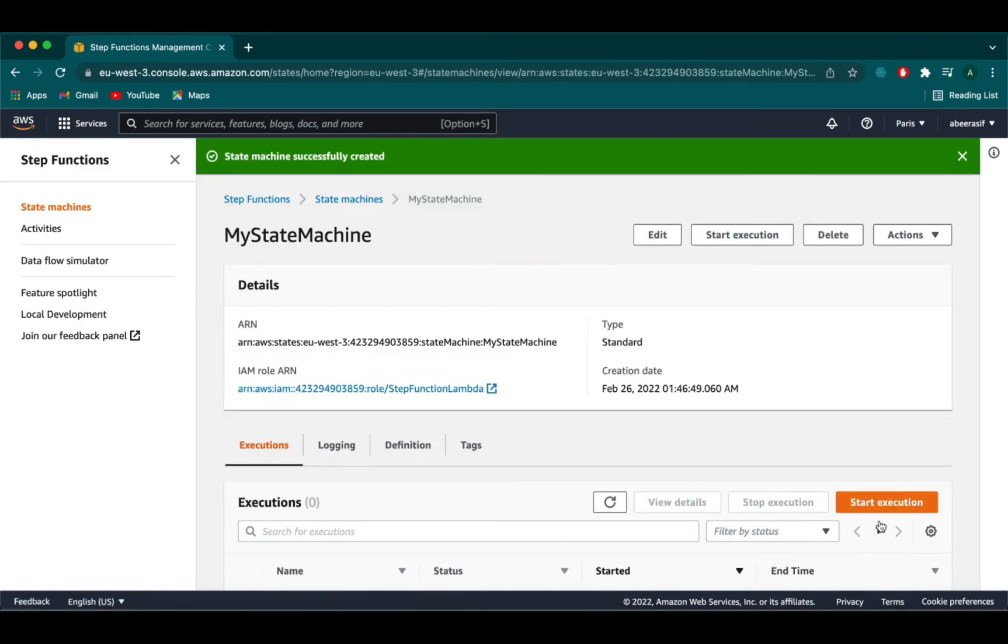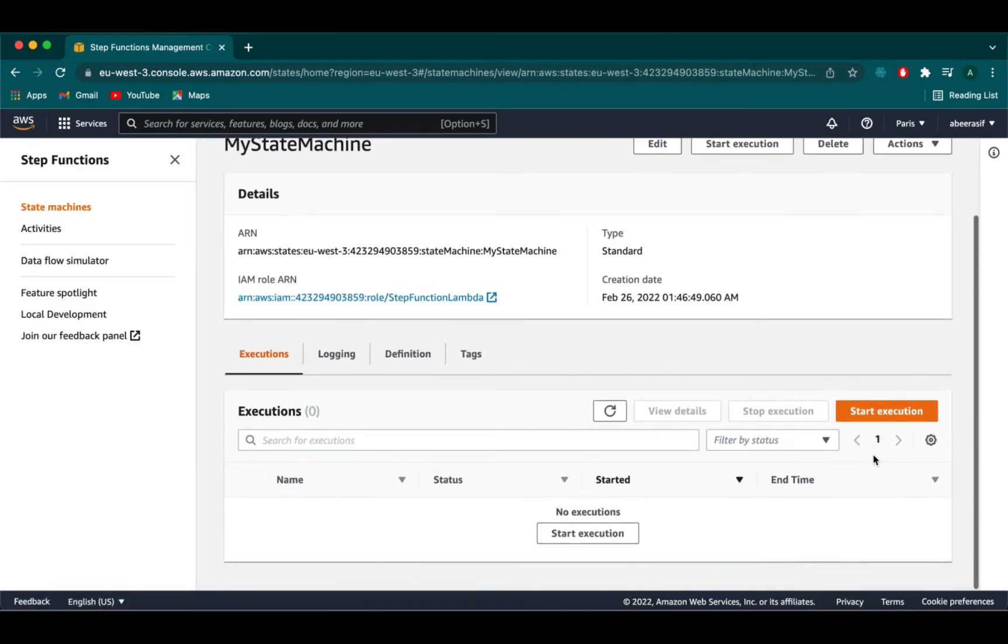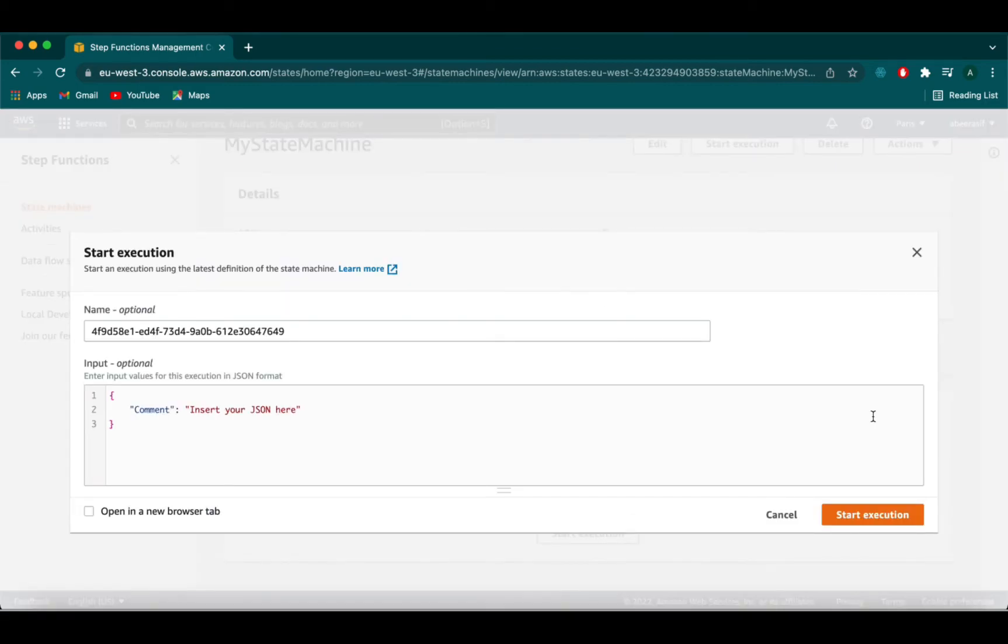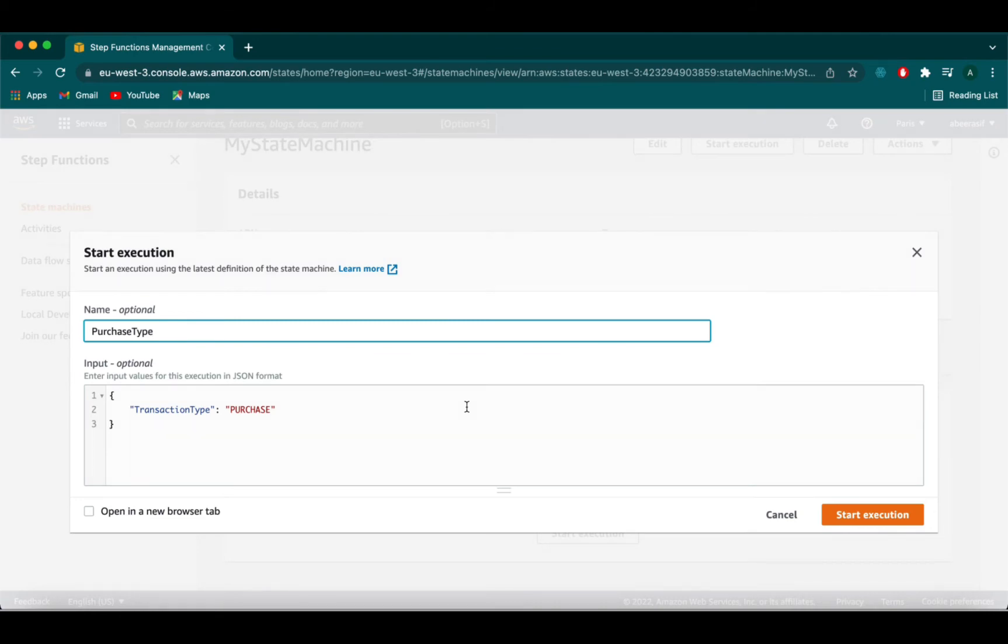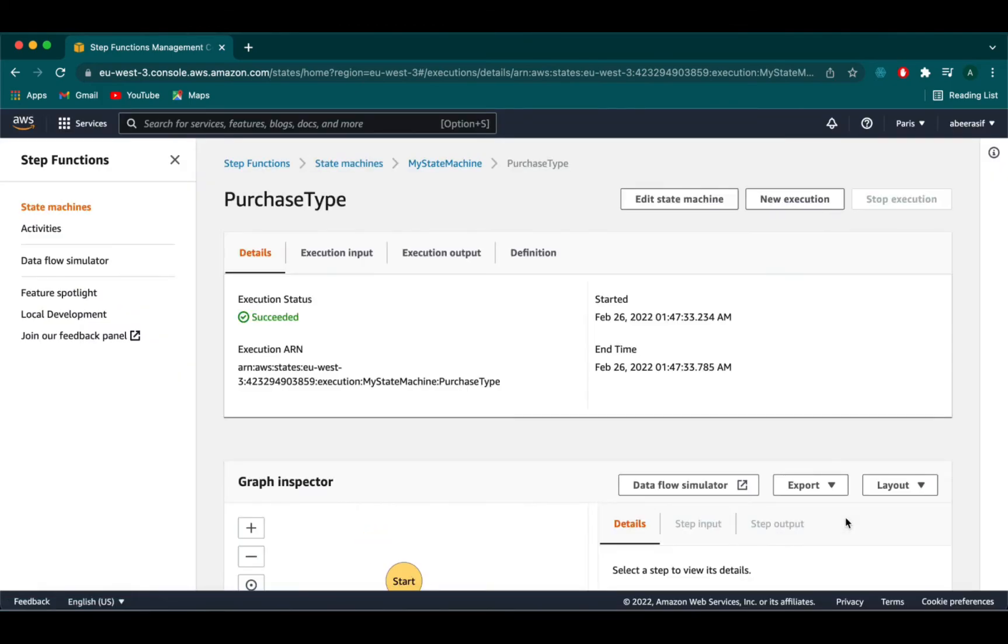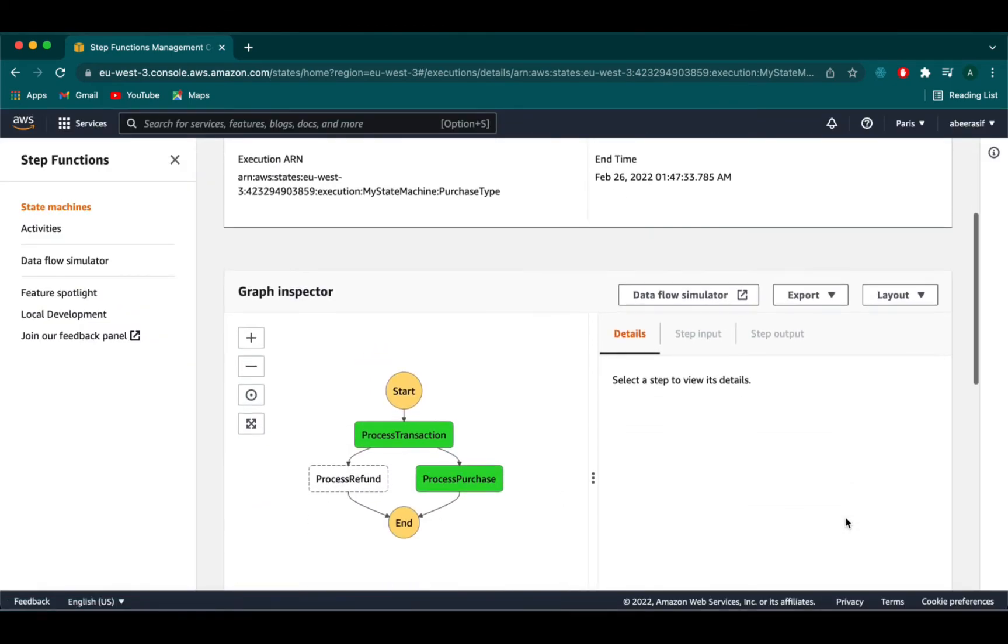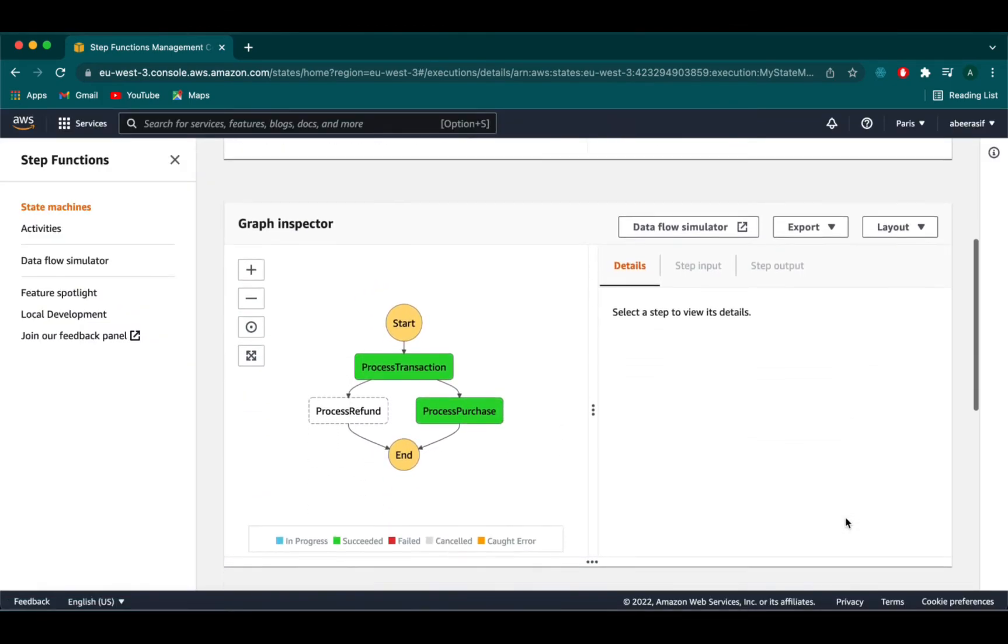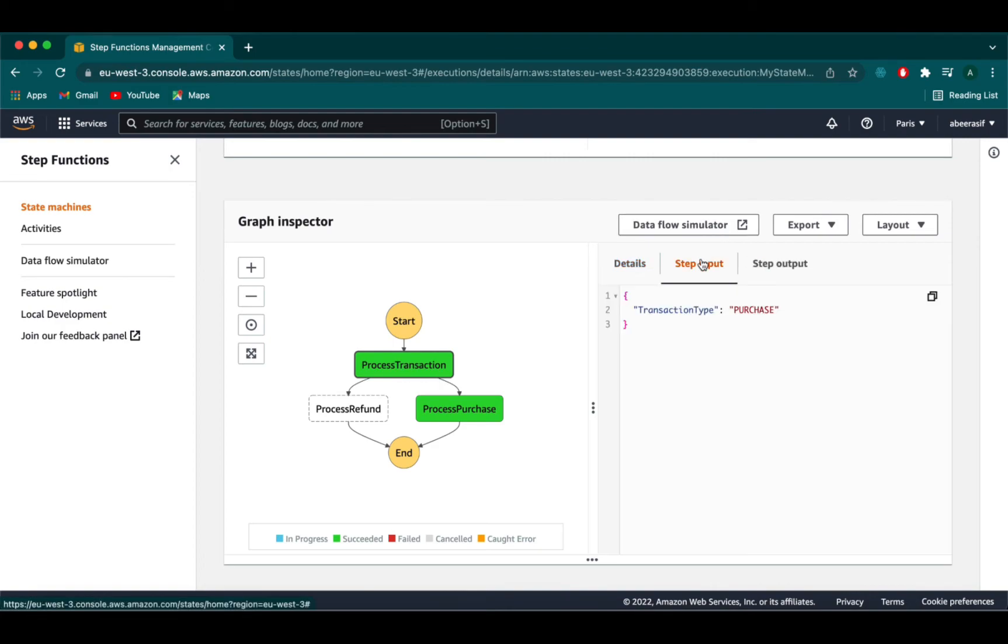Next click on start execution. And here we will type the input as transaction type and then pass it to purchase. Now we are going to name this execution as purchase type. And then click on start execution. Here you will be able to see the graph inspector and you will be able to see the step input and the step output of each function.